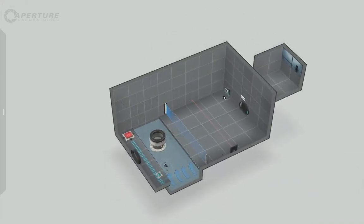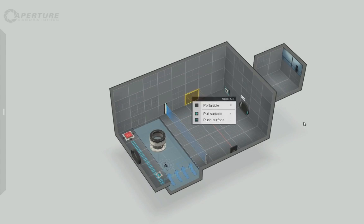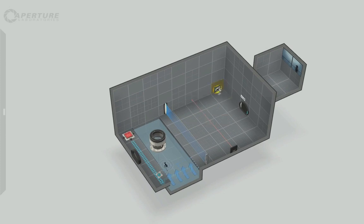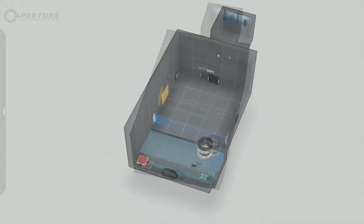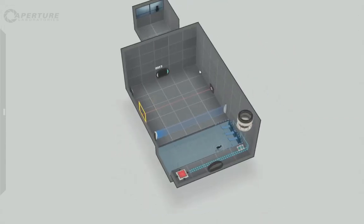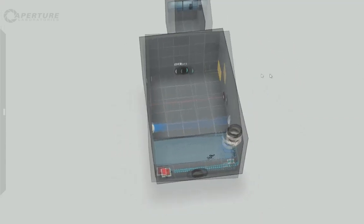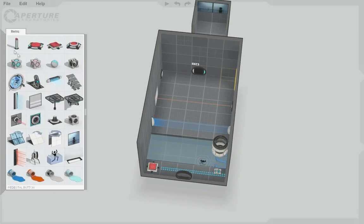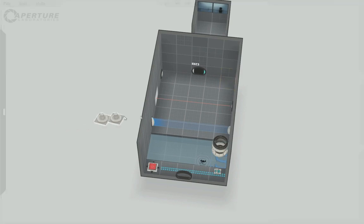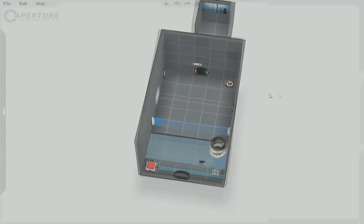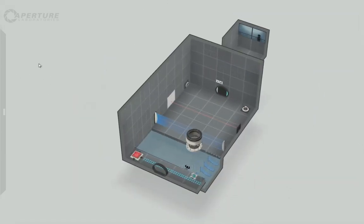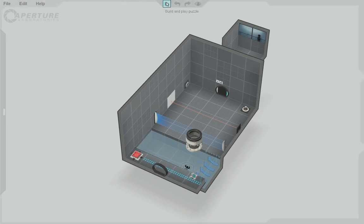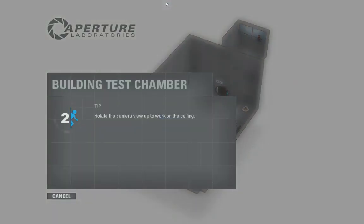Now, we can create portable surfaces. Go ahead and move this over here. Portable surface there. Portable surface here. And, just to kind of force the player into doing what we want them to do. Let's include a relay on this end. Alright. Go ahead and click play. Let's test it.